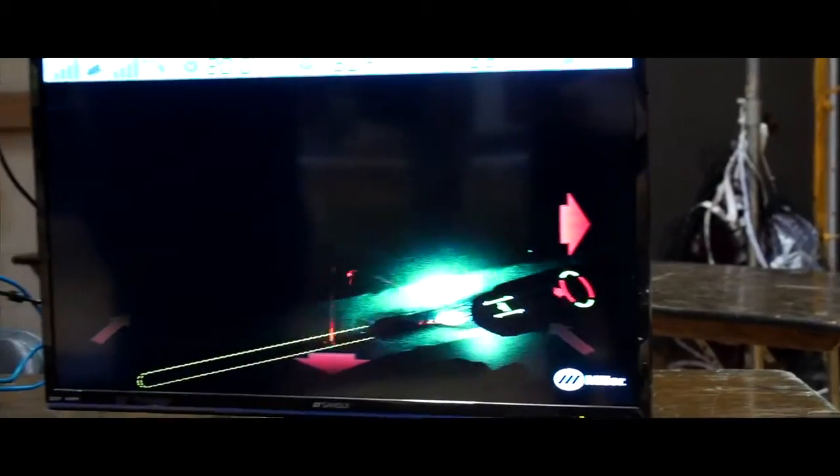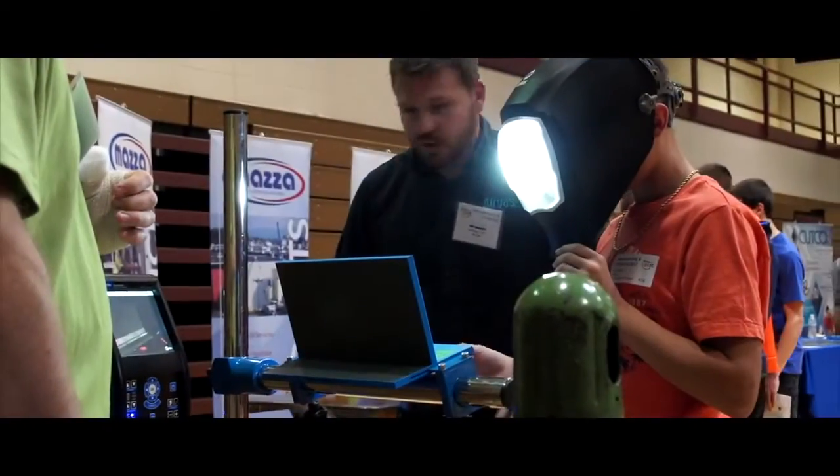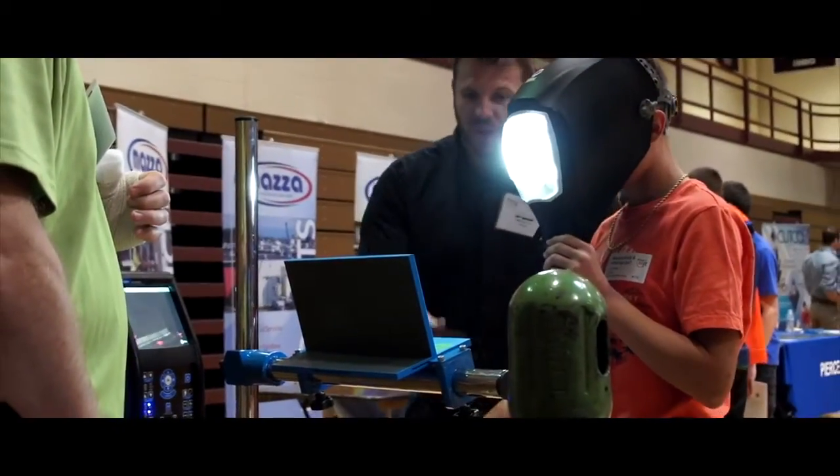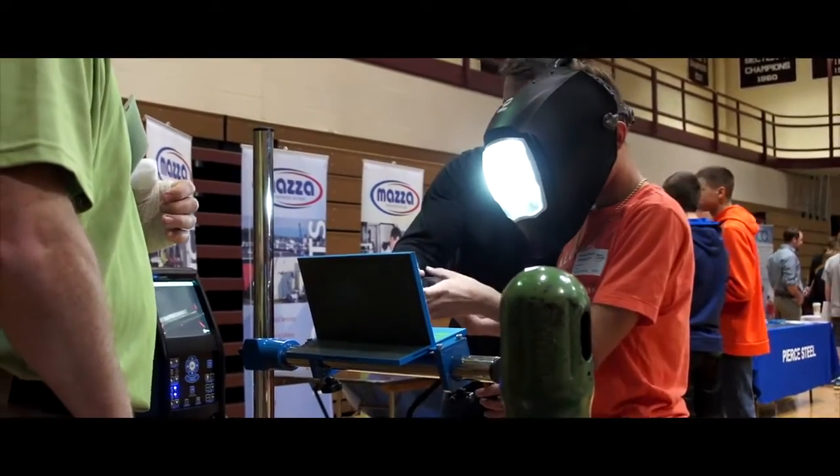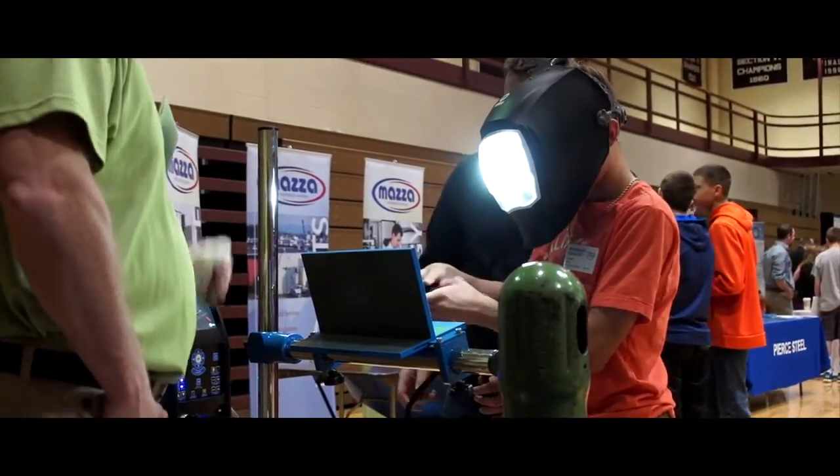The air gas place was cool too. They also had a welding simulator, and it had like a VR welding headset and they had some welding stuff around.